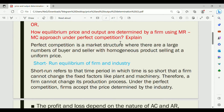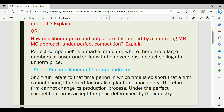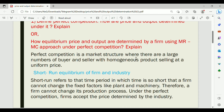Perfect competition is a market structure where there are large numbers of buyers and sellers with a homogeneous product selling at a uniform price. Homogeneous means a similar kind of product. Under perfect competition, no single buyer or seller can influence the price. You can find more details about this market structure on our channel.